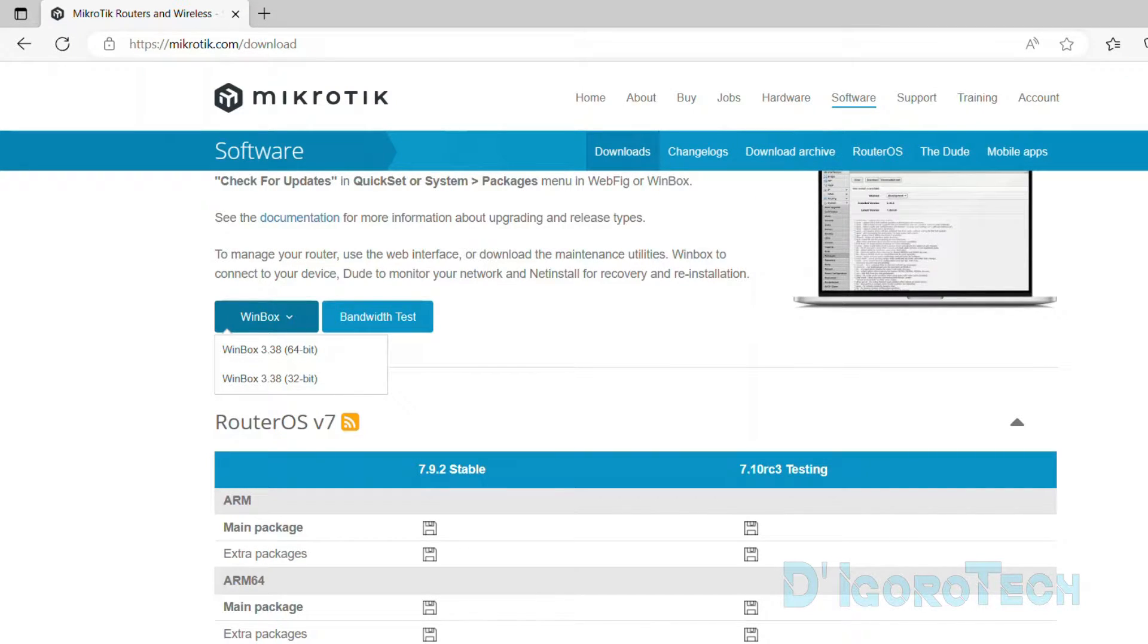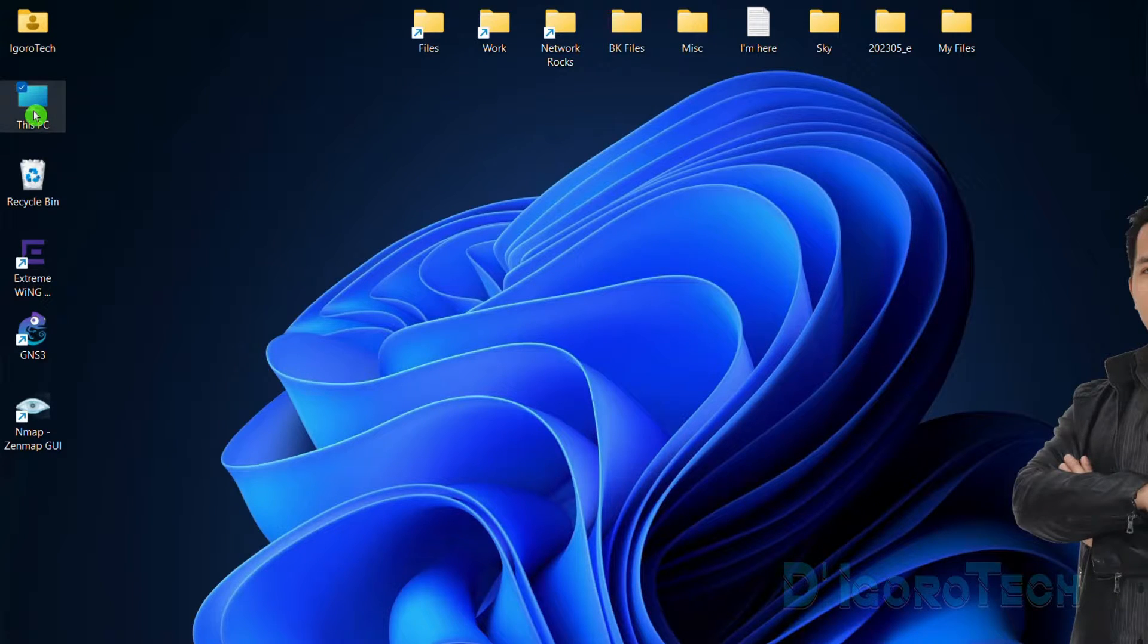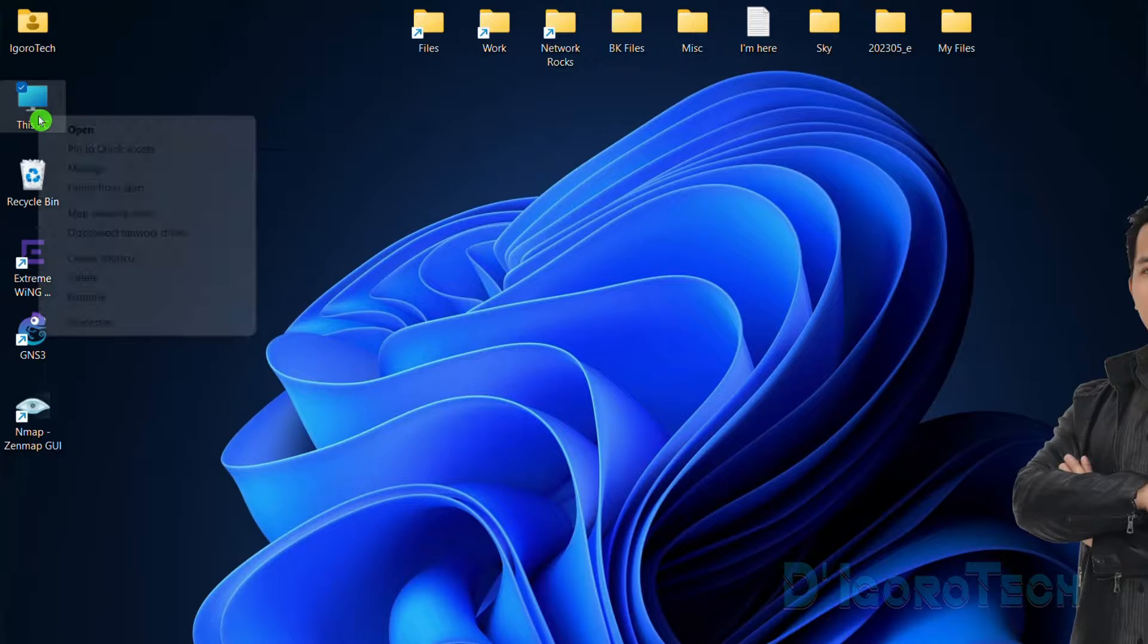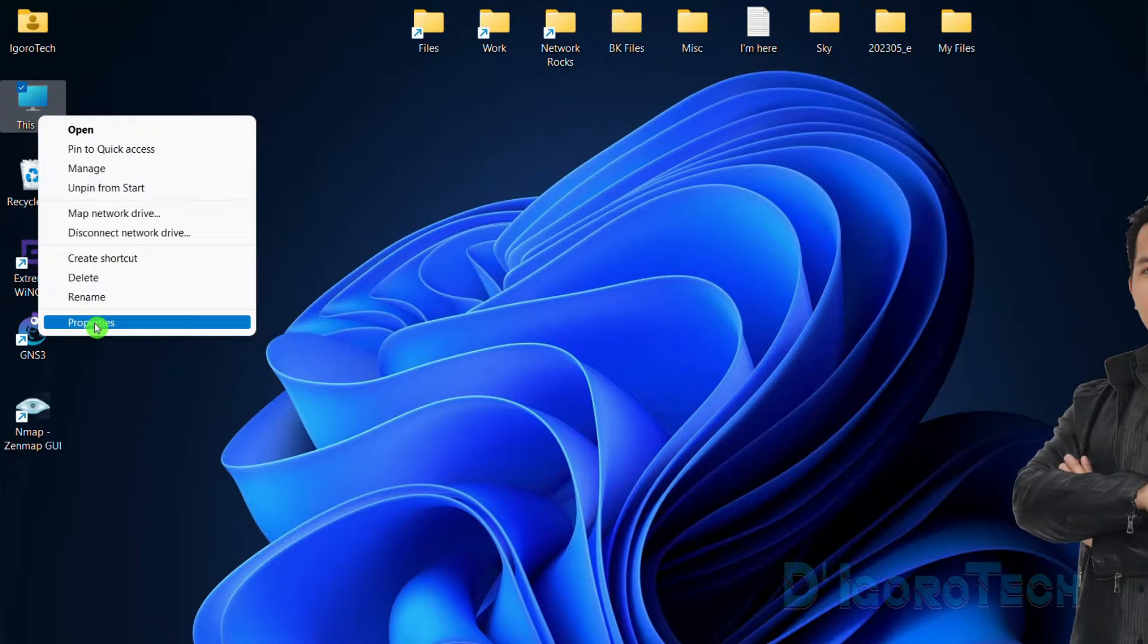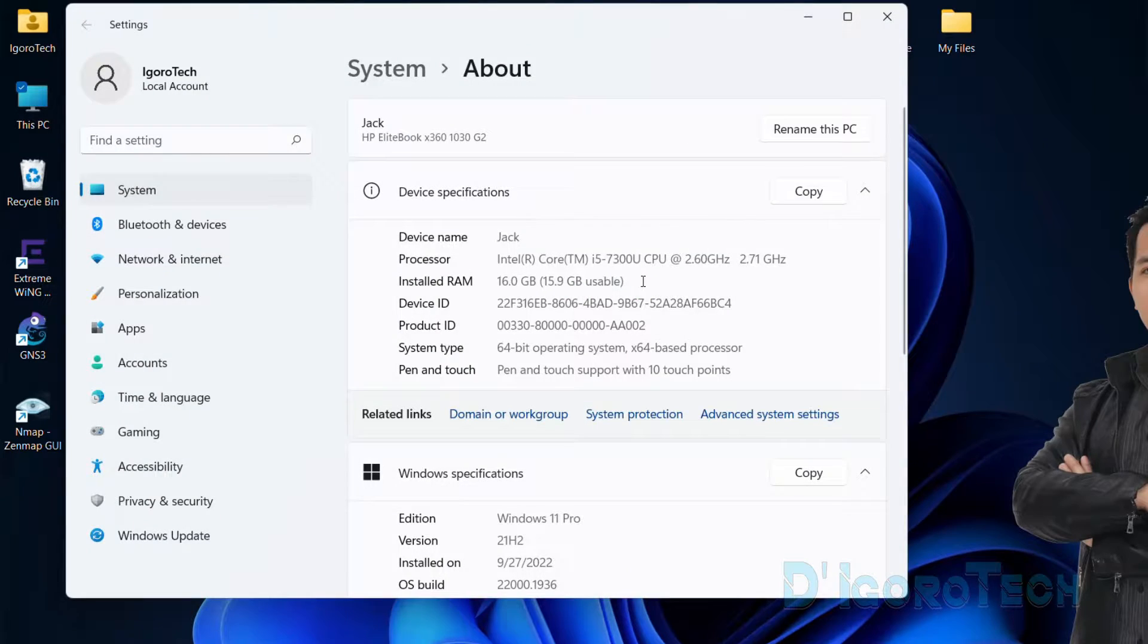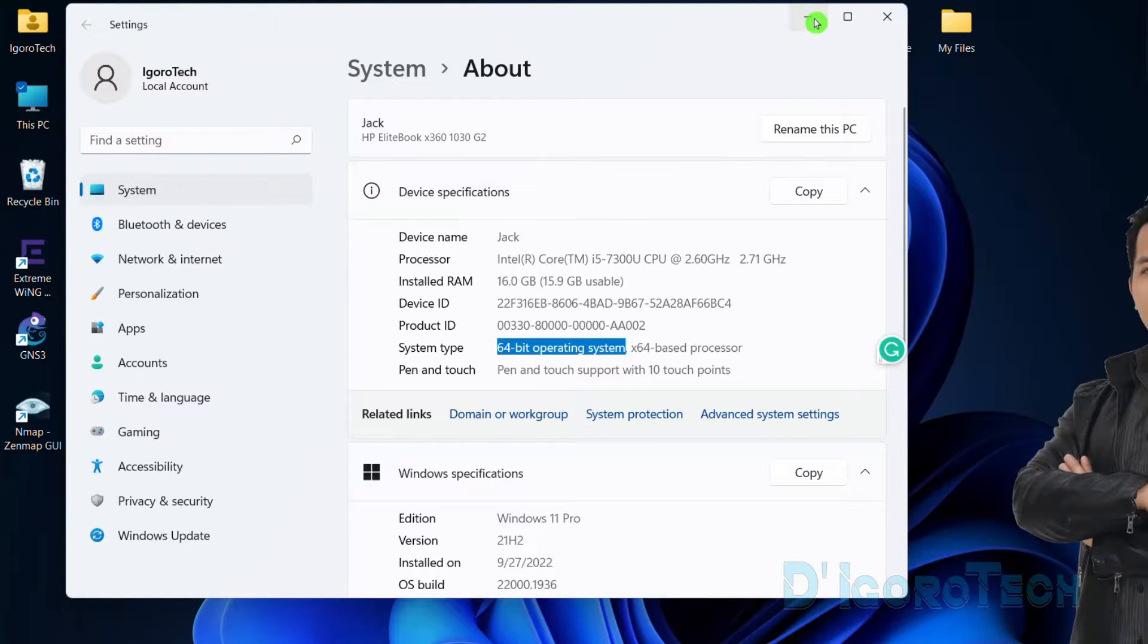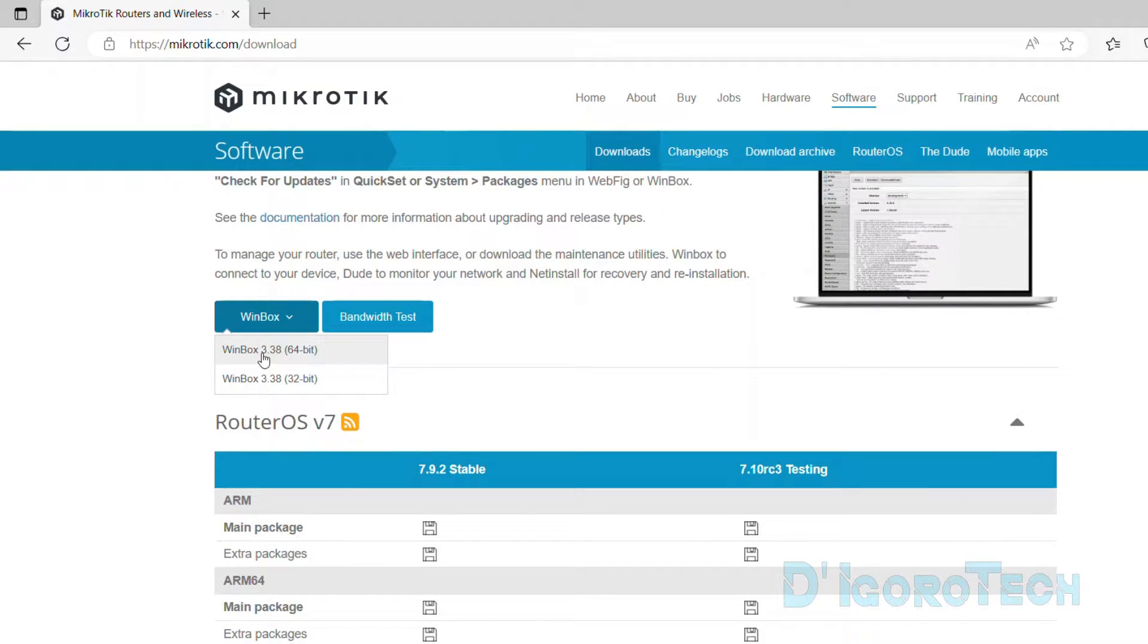To check your operating system version, for Windows 11, right-click on this PC or my computer if you are using Windows 10. Choose Properties. You can see my system type is 64-bit so I need to download the 64-bit version. Simply click on it to download.